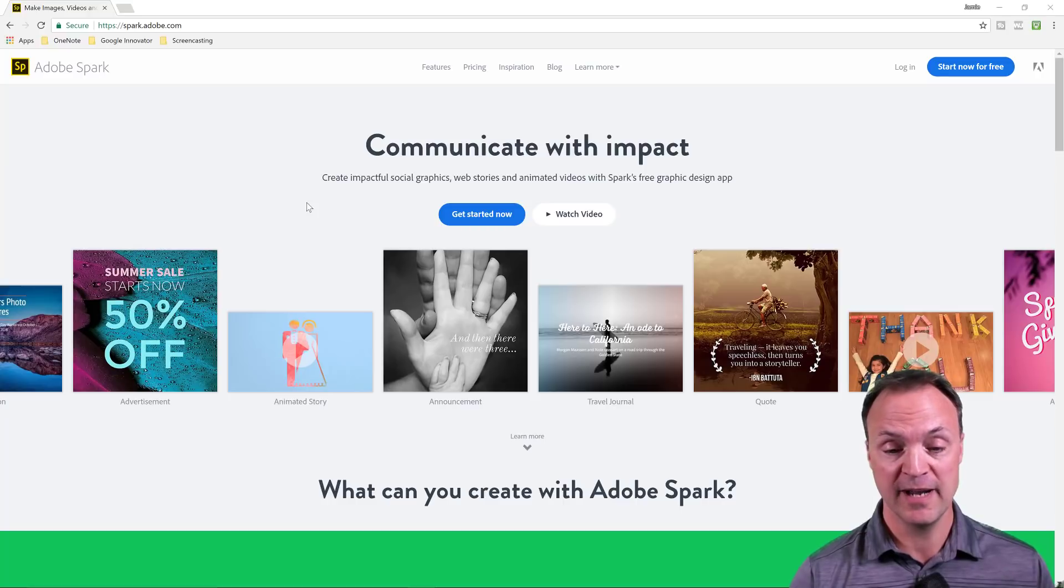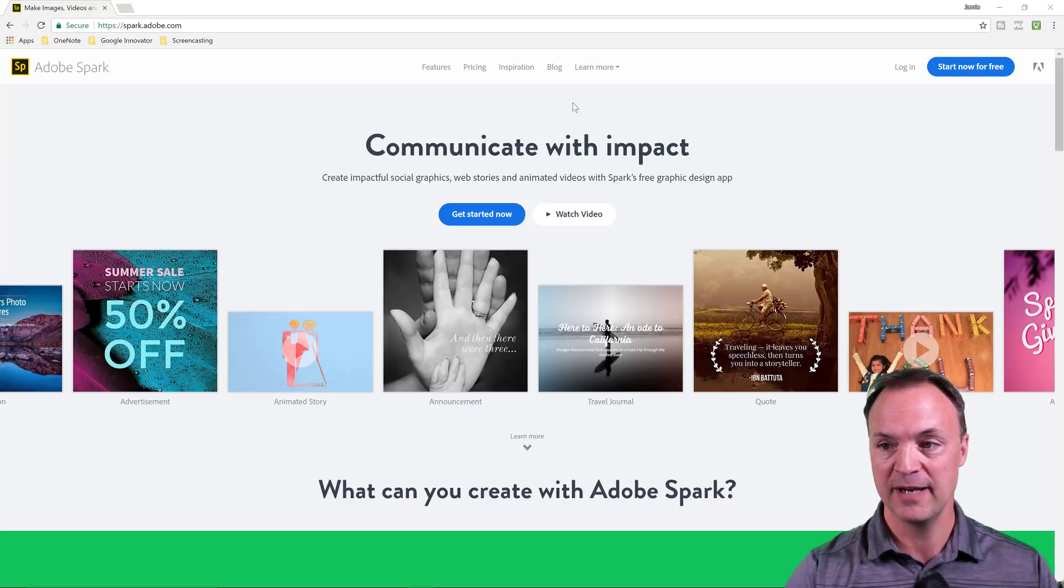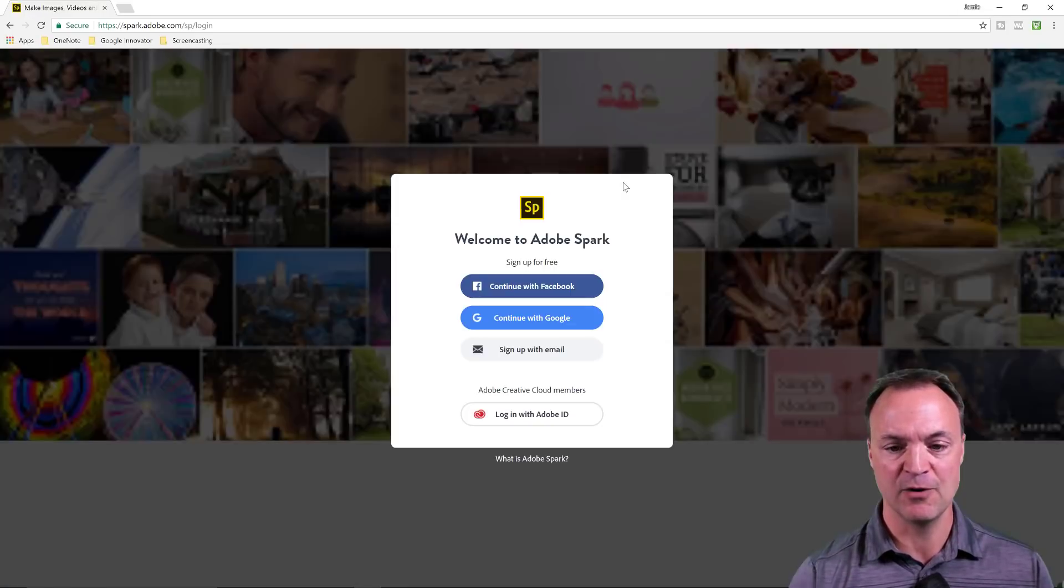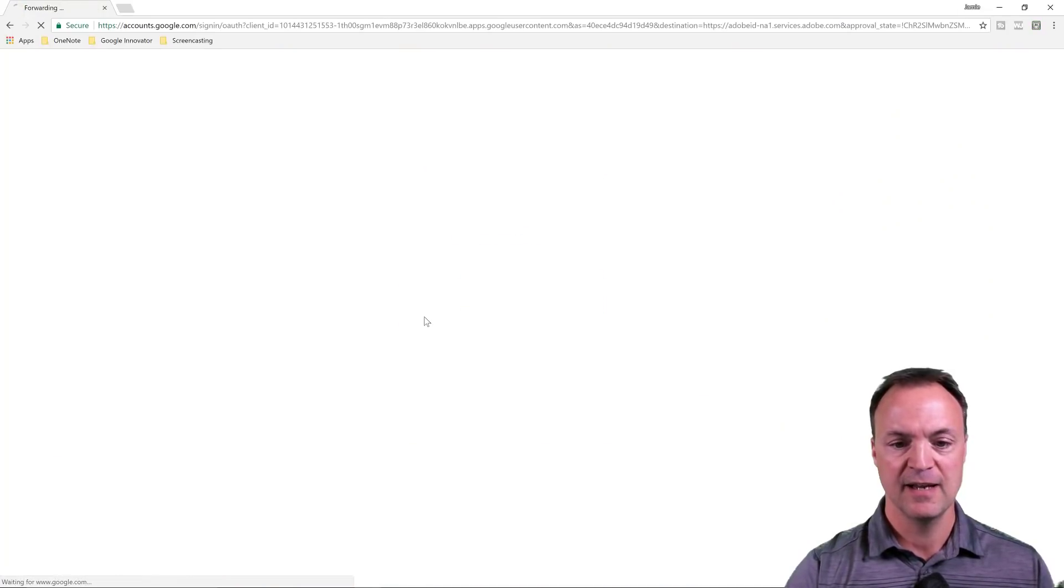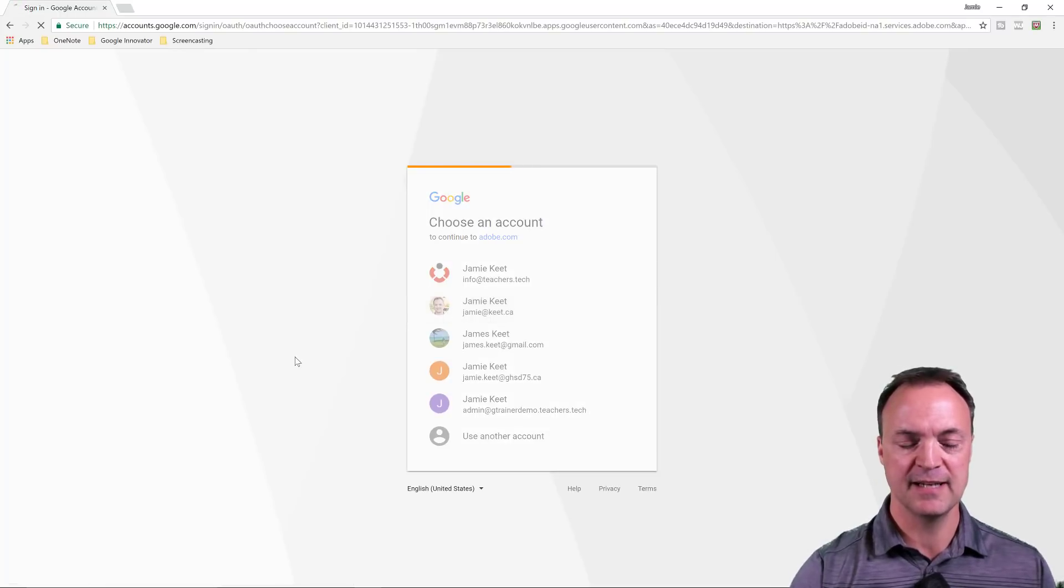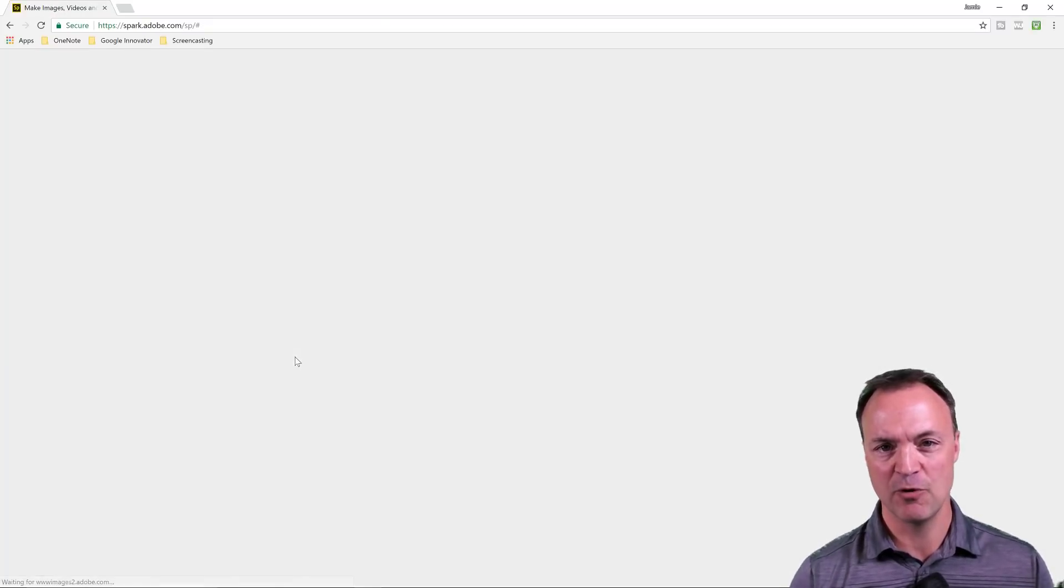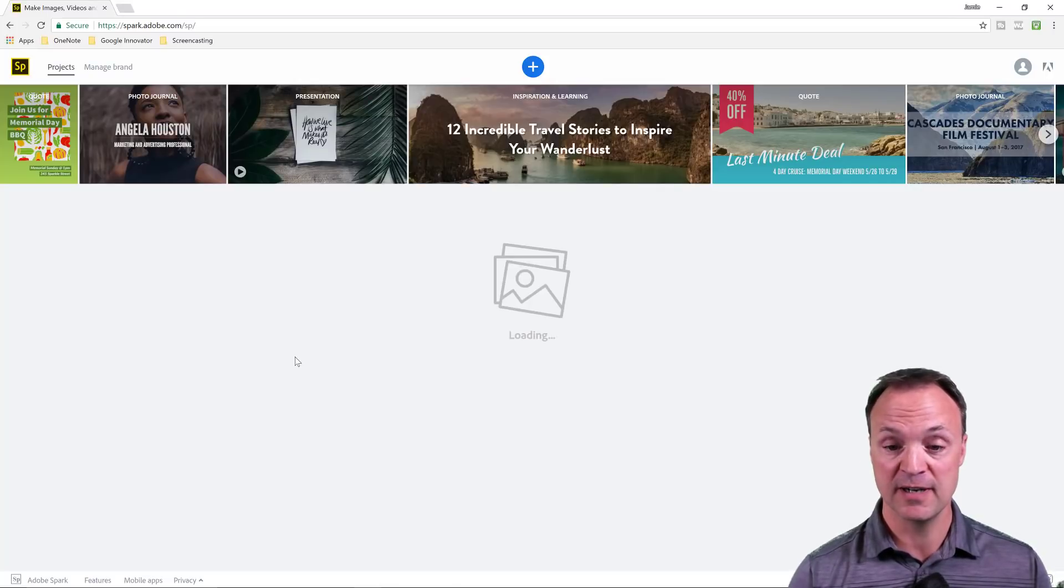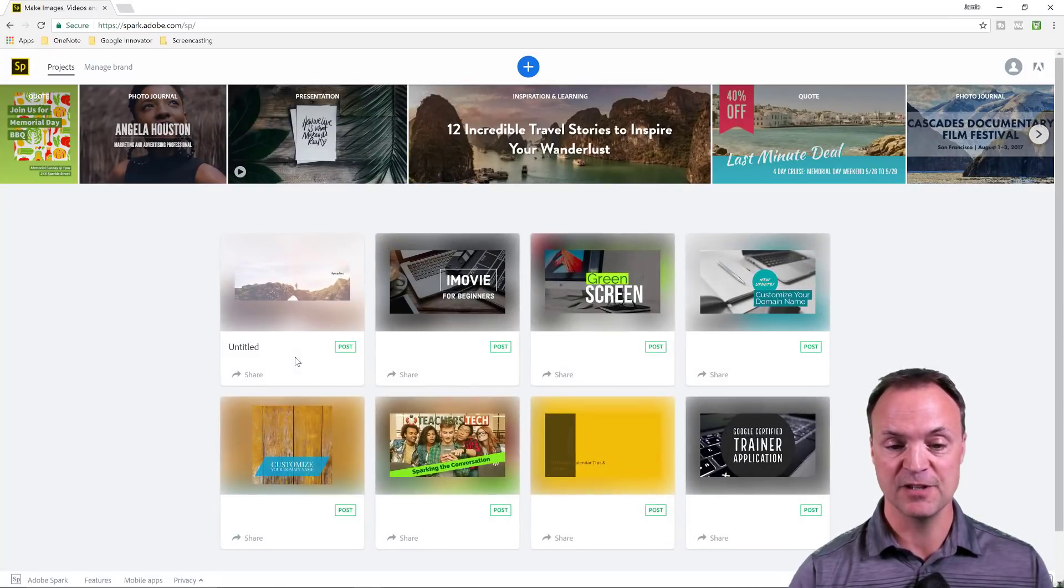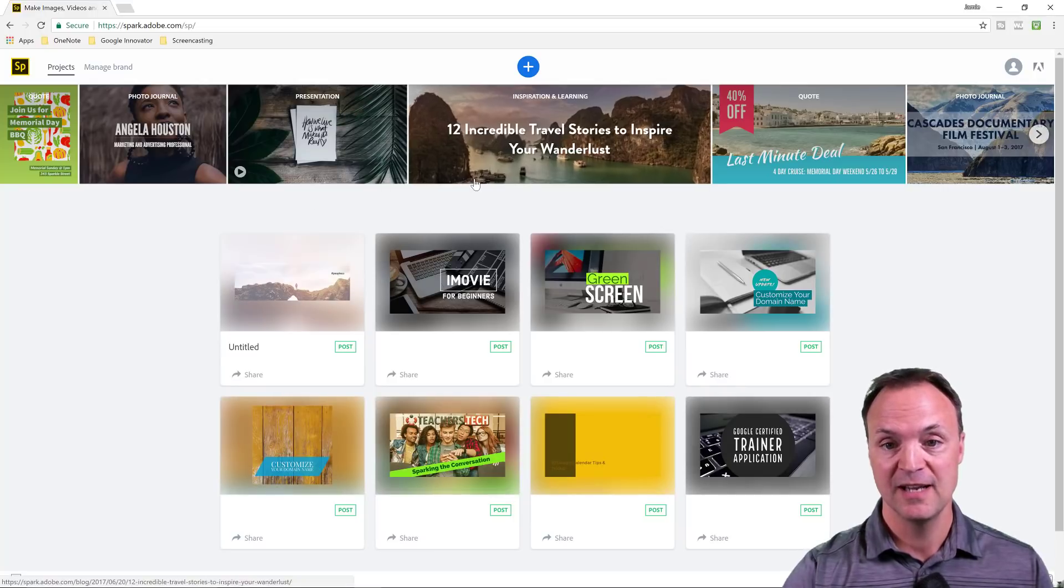So I'm going to go ahead and get logged into my Adobe Spark here right away and I'm going to be using my premium account. When I get logged in here, the one thing that will be the difference is I won't have a watermark in the corner that says Adobe Spark and that's the main difference on what I'm going to be showing you tonight.